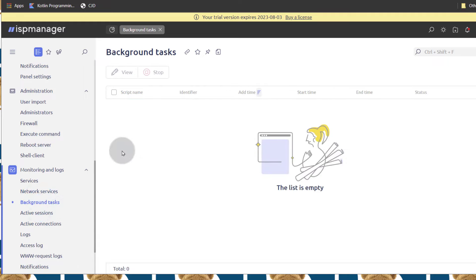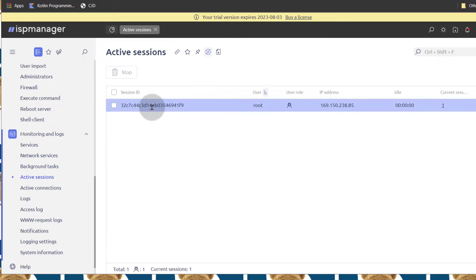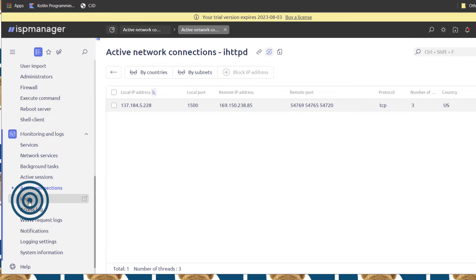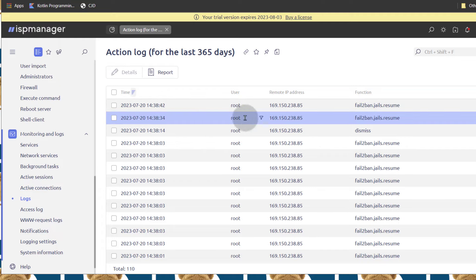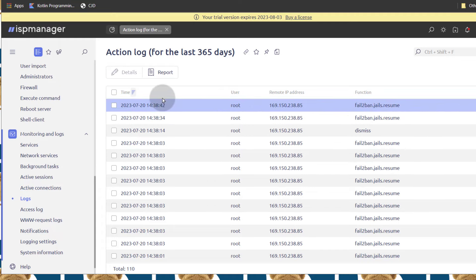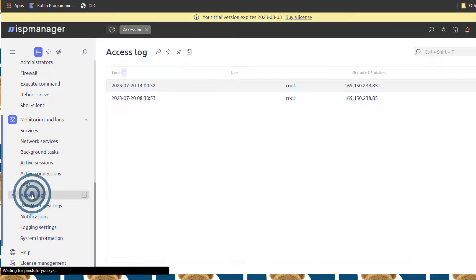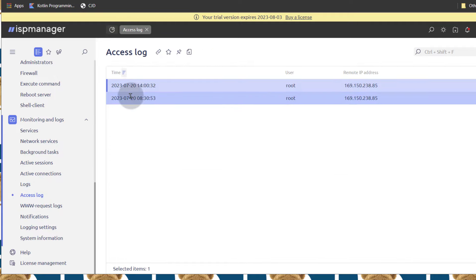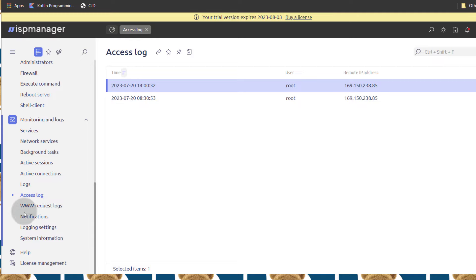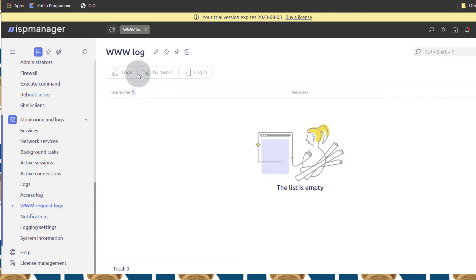You can look at your Background Tasks. If you have any tasks running in the background, you can stop them right there. Active Sessions — you can see who's logged into the server. Right now I'm the only one logged in as root. You can stop any session that you don't want logged in. You can also look at Logs — the things that I've just done, you can see the logs have been pushed to the top. So you can check your logs right there, look at the details to see what happened. And then Access Logs as well — you can see when your panel was logged into. And then WWW Request Logs — you'll find that there.